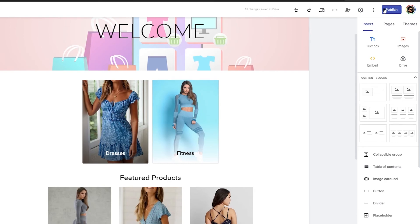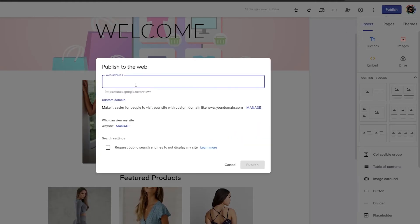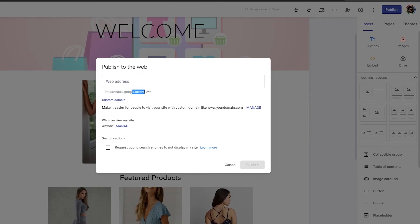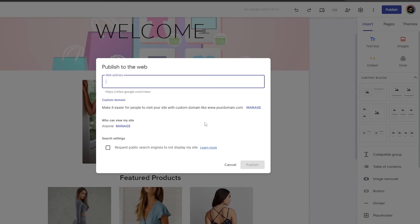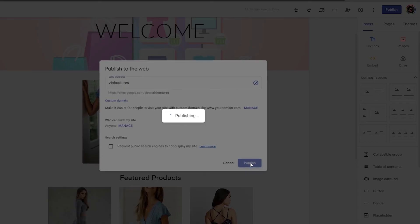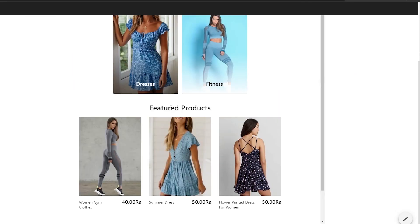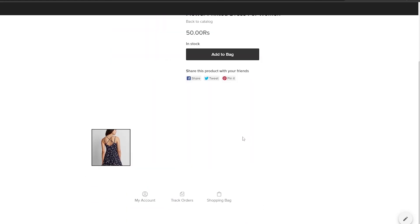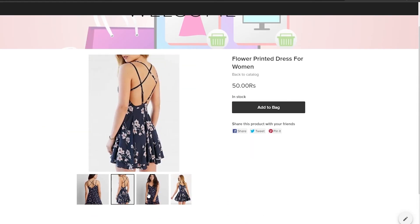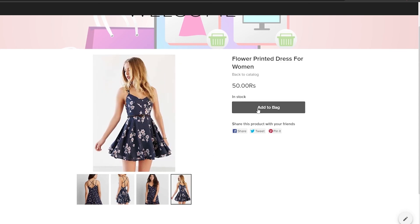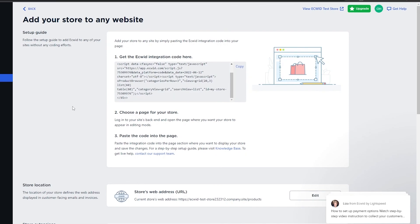Pretty much that's it. Once you've set things up you're good to go. Then just simply publish the website — enter your web address, which will be sites.google.com/view/your-address. I'm just going to call it 'zinho-stores' and then click Publish. Then view the site — this is how it looks like. You just choose the product you want, you can see all the images, add it to the bag, and buy it. Everything else is handled by your Ecwid account once you've set it up.